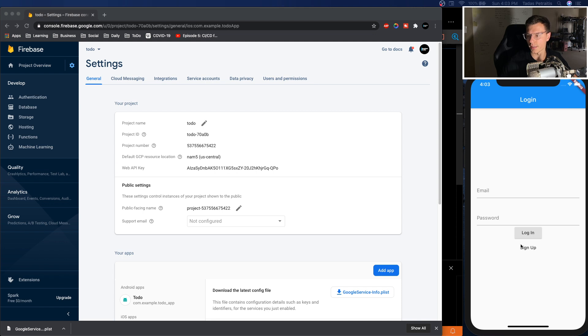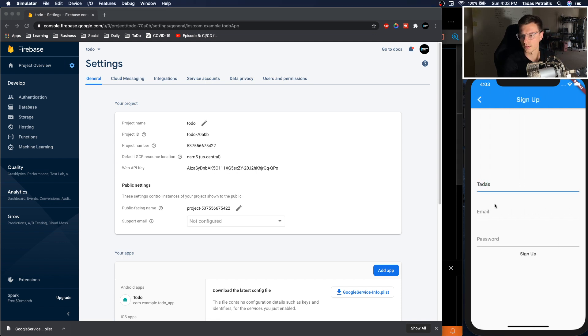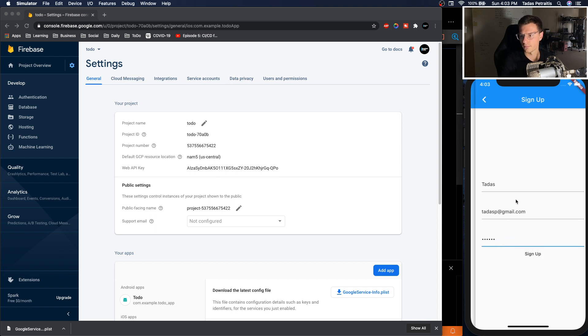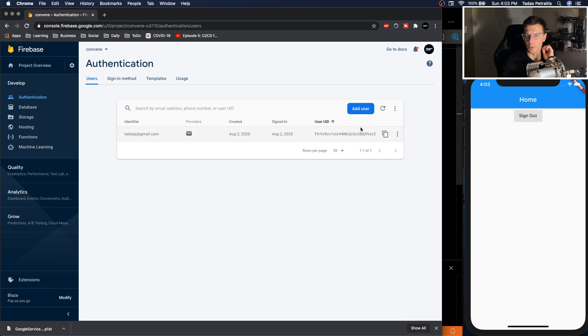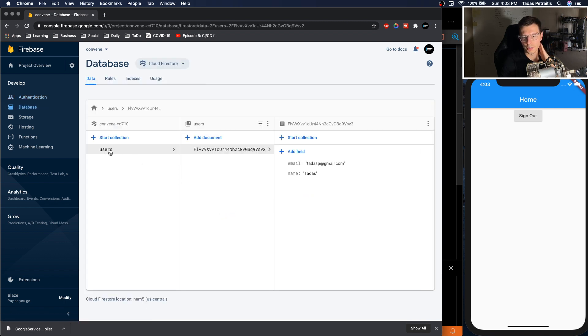So now if we go into the app, we sign up, full name, we'll just do the first part. TitusP at gmail.com, password one, two, three, four, five, six, sign up. We'll see it takes us to the home screen and we can check our database and we will see users collection with TitusP at gmail and name Titus.